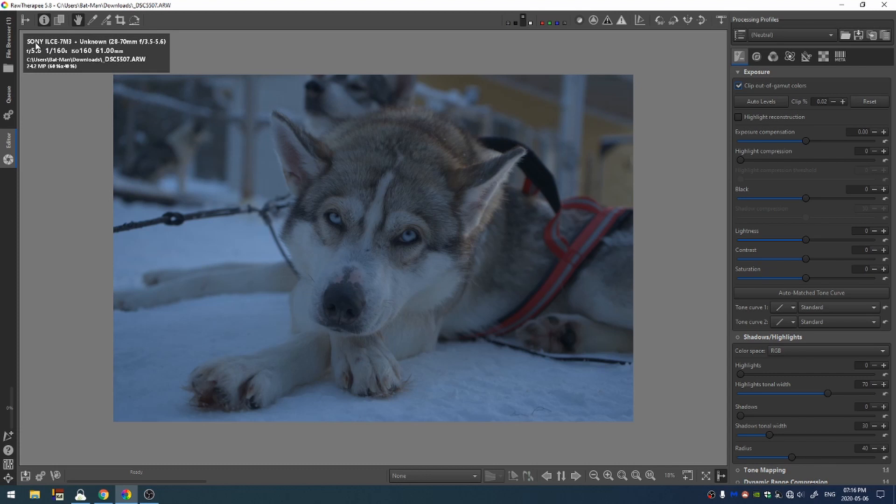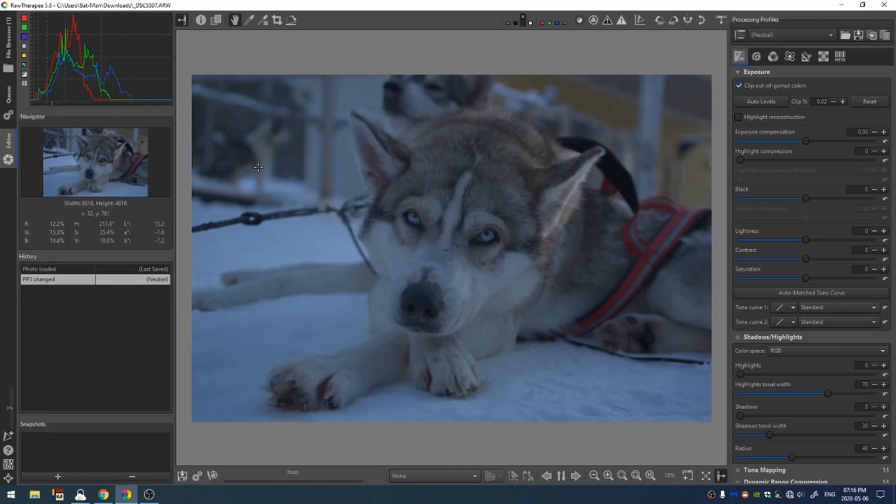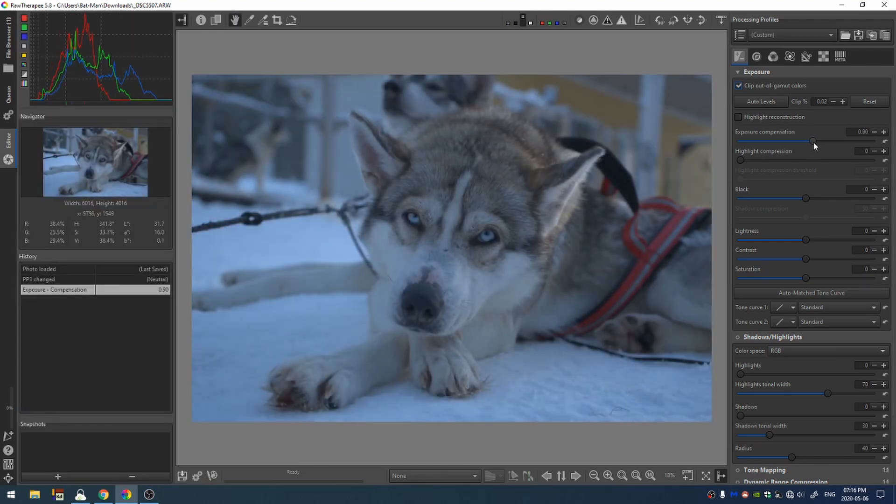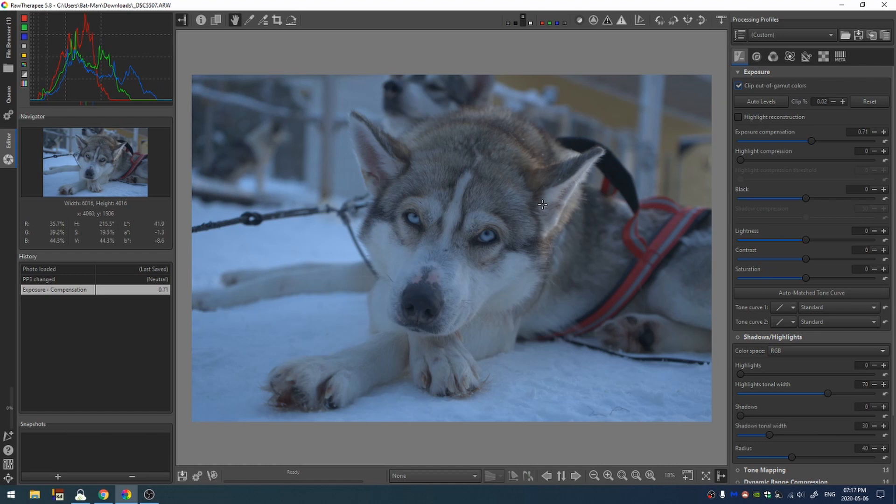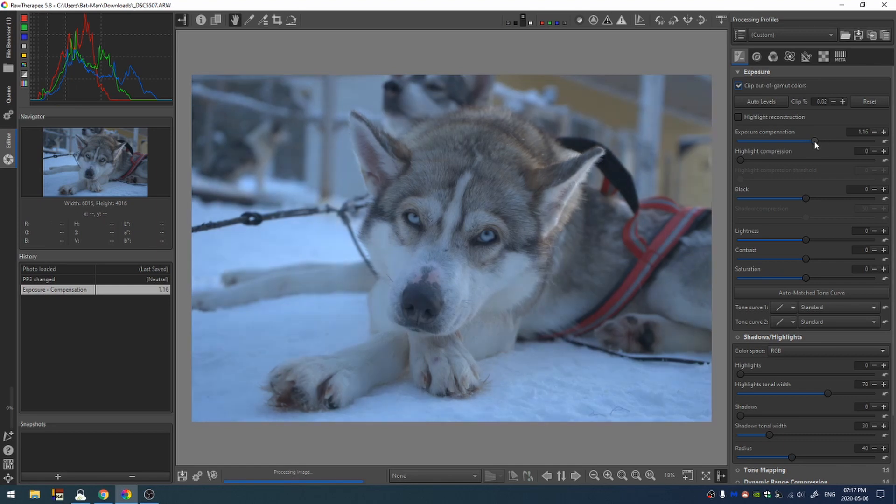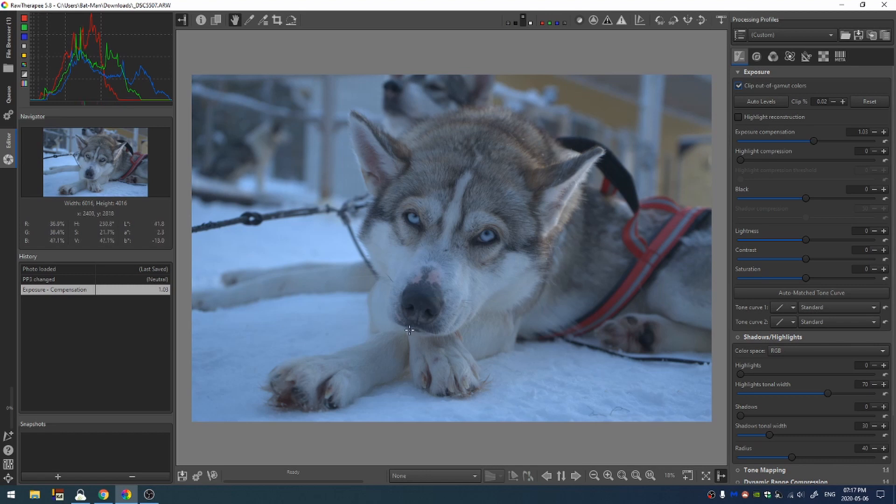First things first, let's get some information. This was taken at 61 millimeters with a Sony, looks like a Sony a7 m3. Since the lens is unknown, I can't do an automatic lens correction so we're just going to leave this as it is. Let's pull up the histogram and change some stuff here. I want to be really careful with the exposure compensation because if I go too high, we start to lose definition in the dog's fur.